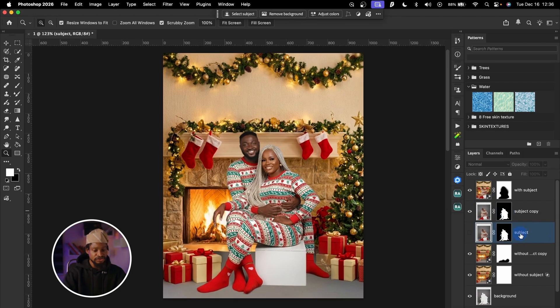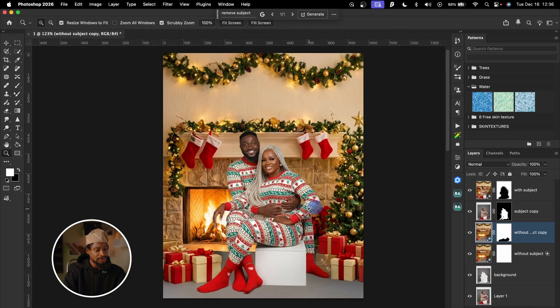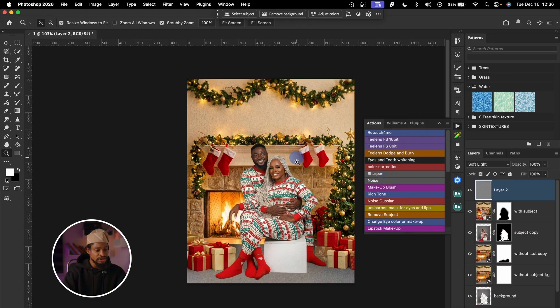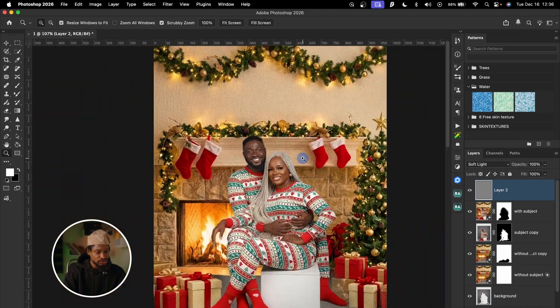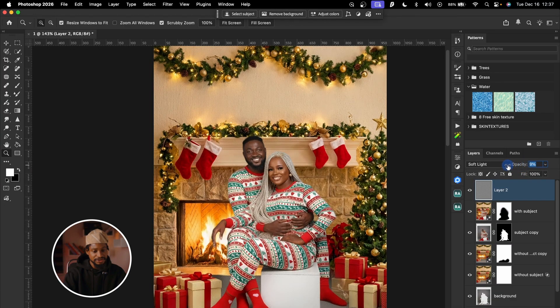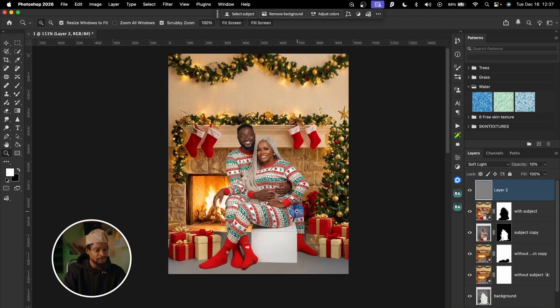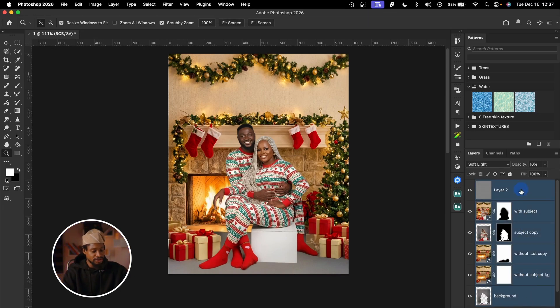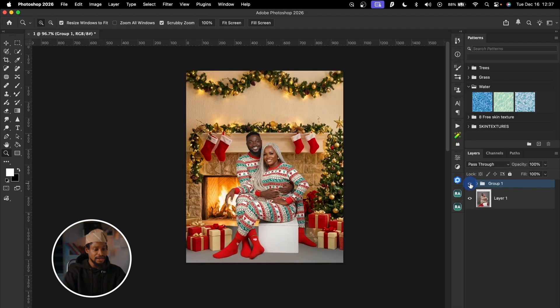That makes the selection look even more realistic and creates a copy of the subject layer. You can delete the original subject layer since the copy covers it. Lastly, I'll click on my action and apply a Noise action to blend everything together — it looks too much at first, so I'll reduce the opacity to about 10. That blends everything and makes it look great. Here's the before and after — if you have a Christmas shoot and only have a plain studio background, you can use this method.